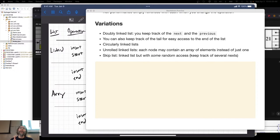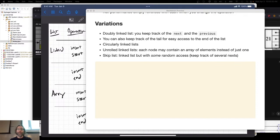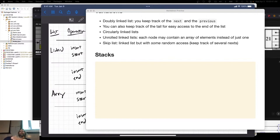I want to look at another variation that you probably are familiar with, called stacks. For those coming from a non-computing background, what is a stack of dishes? It's a bunch of them piled together.